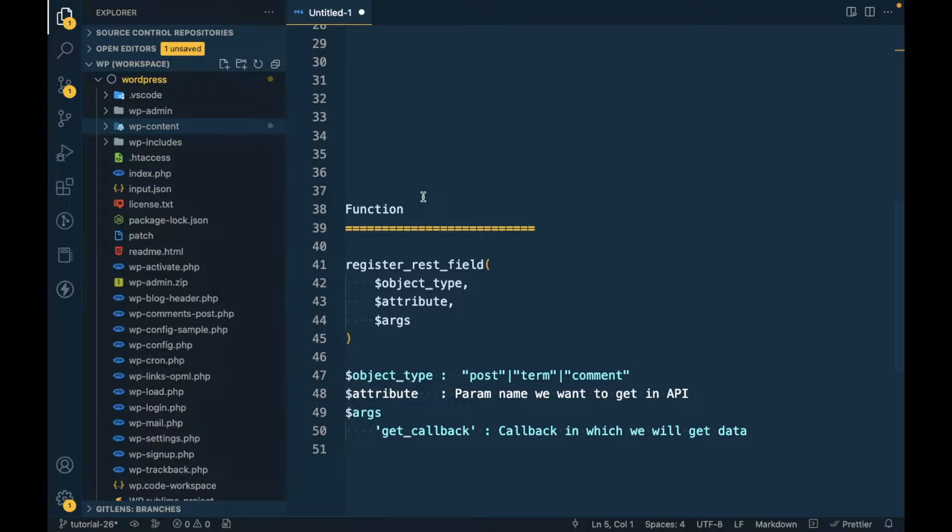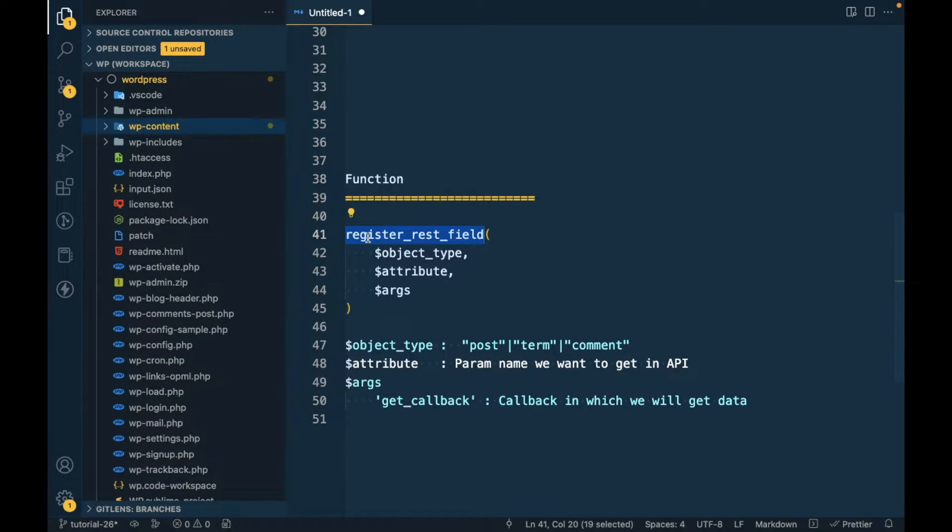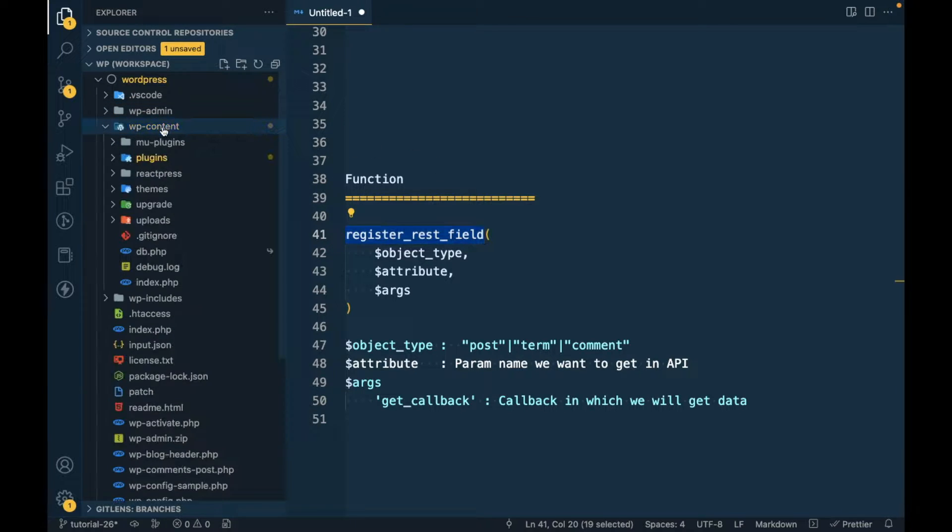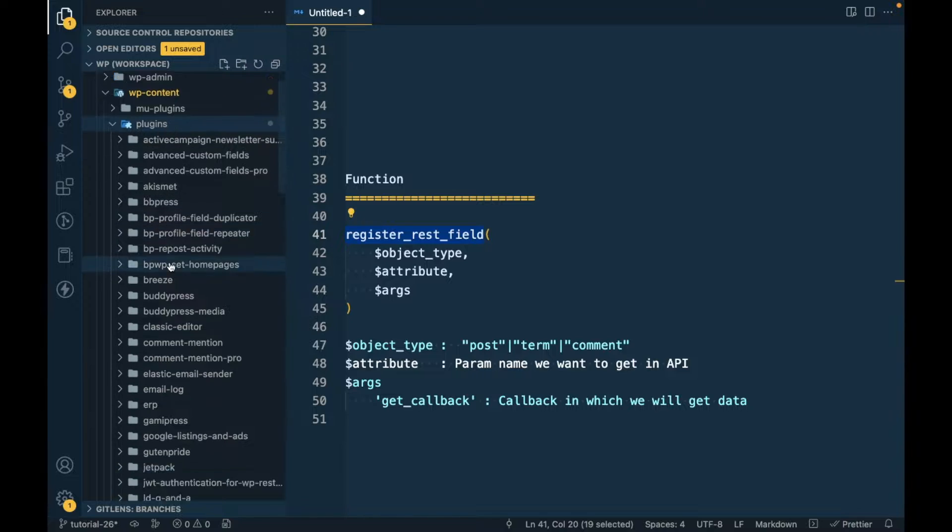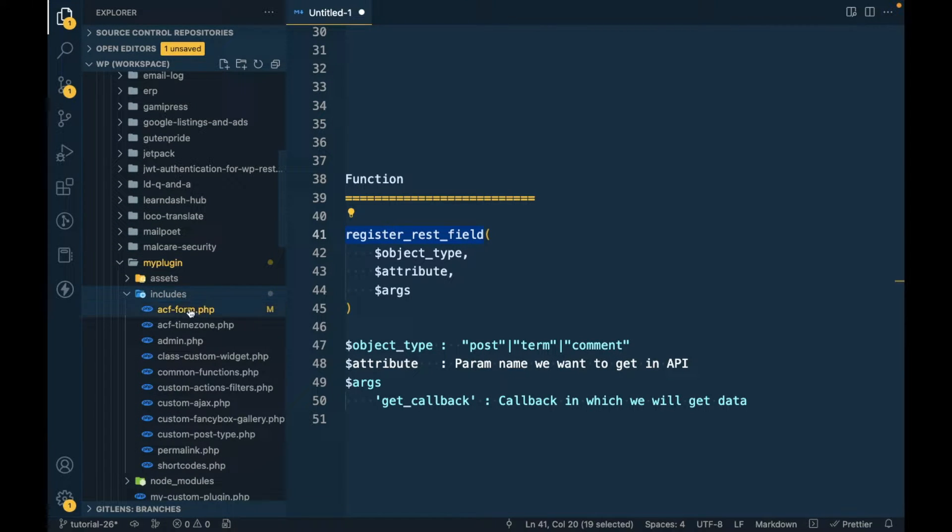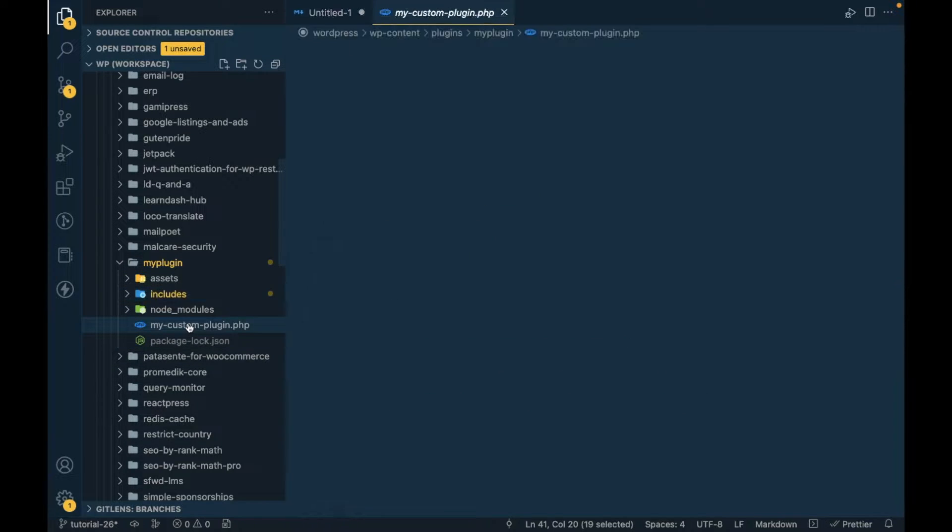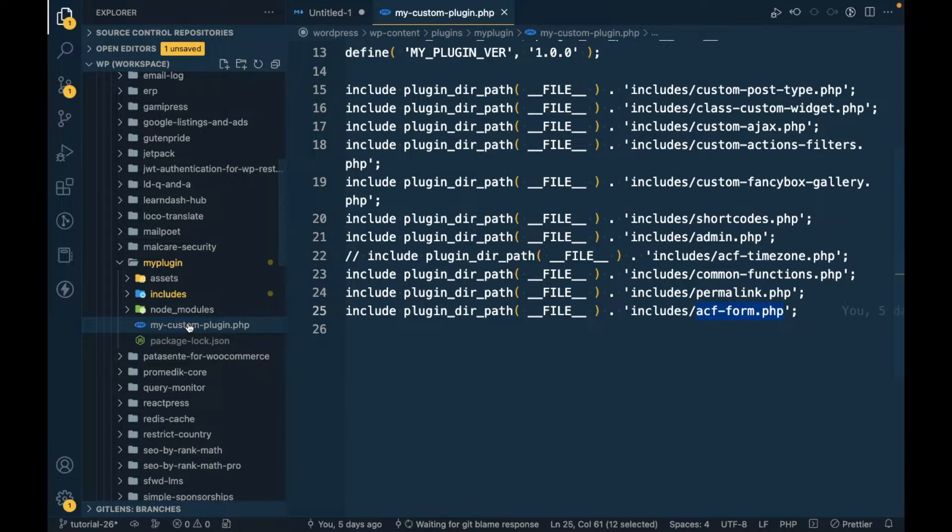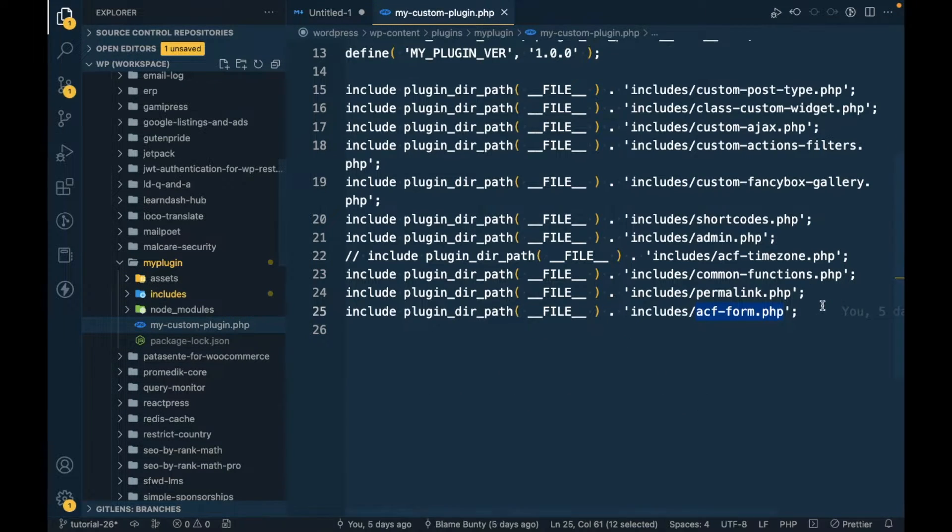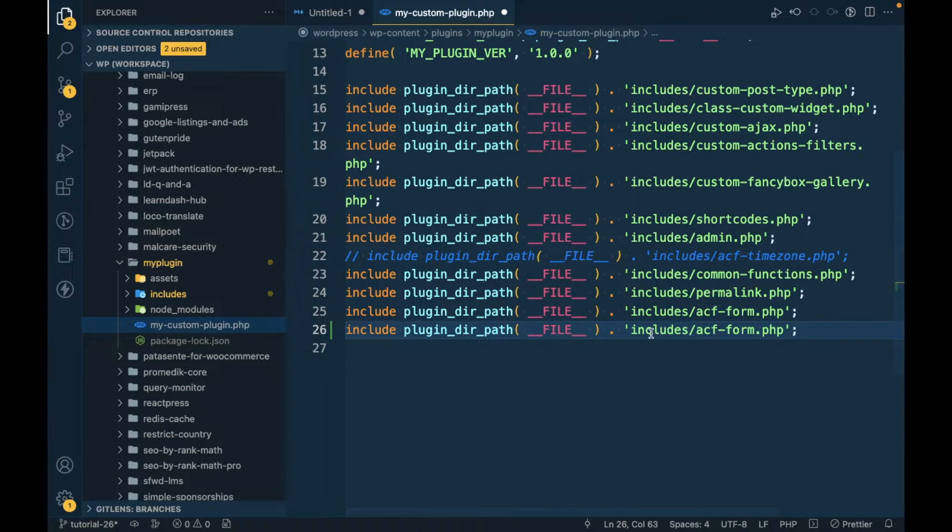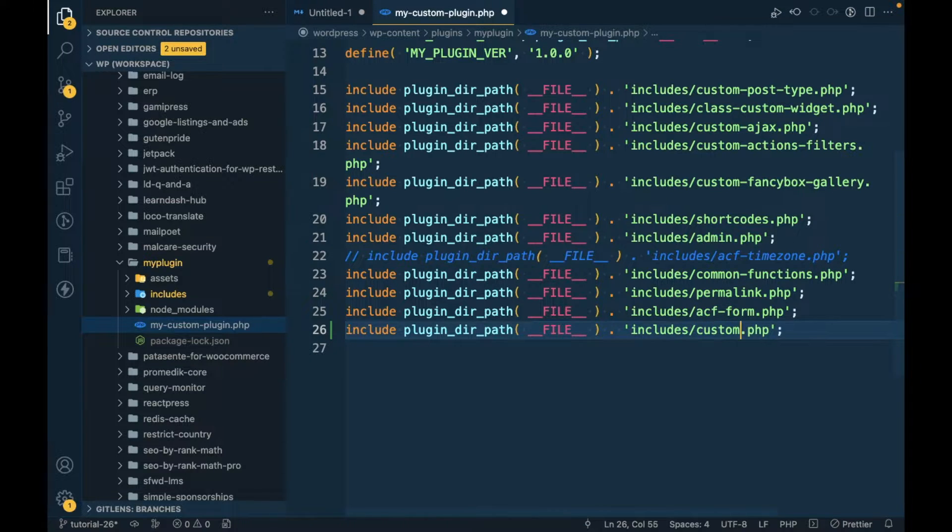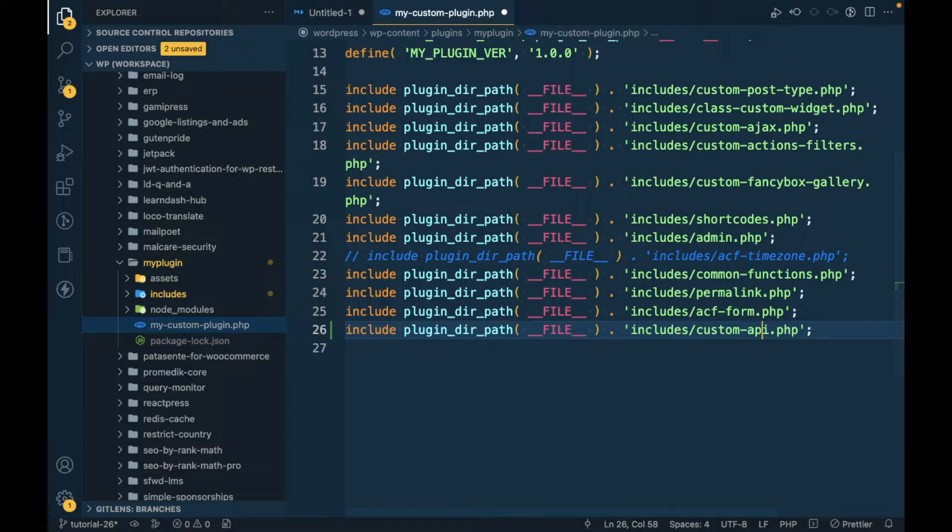First of all I am going to open my custom plugin. If you don't know how to create custom plugin I will provide the link in the description section. Let me create a new file called custom-api.php.